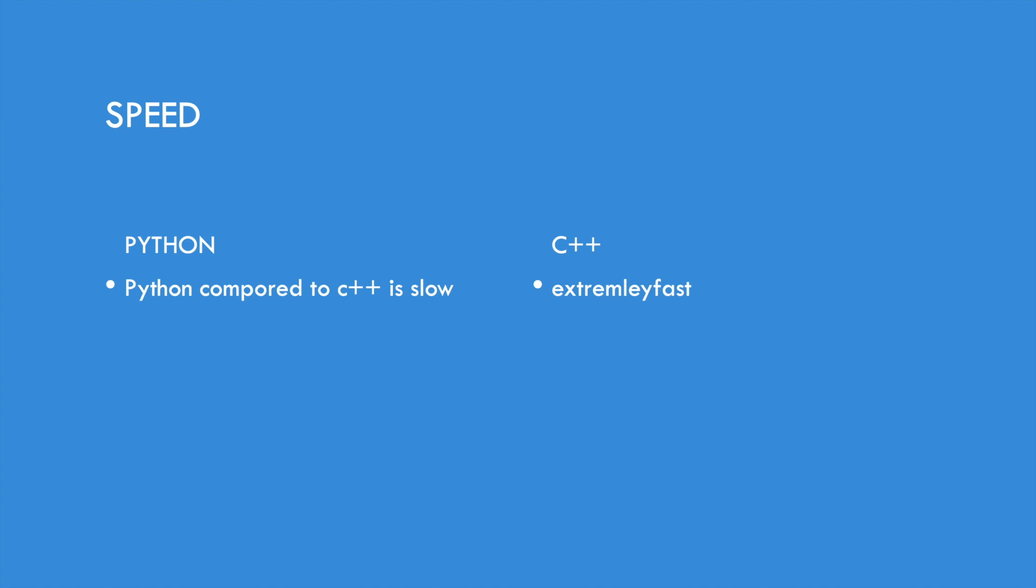Next is the speed. So unfortunately, C++ is extremely fast and it's way faster than Python. And actually, Python compared to C++ is slow.